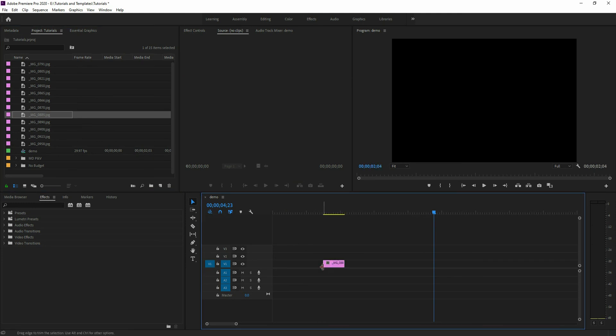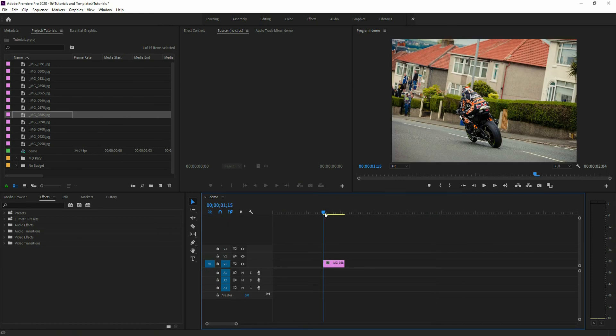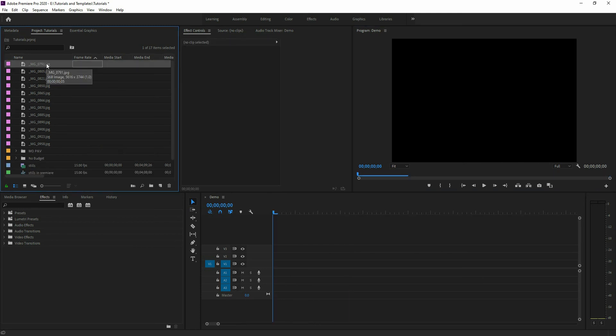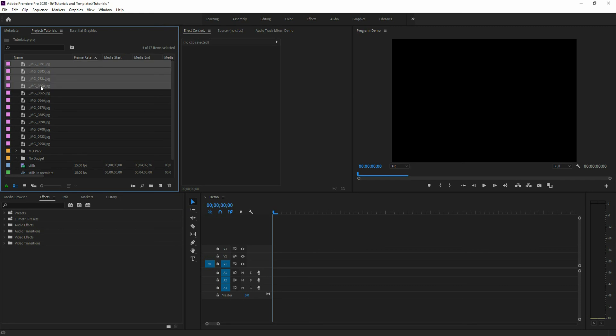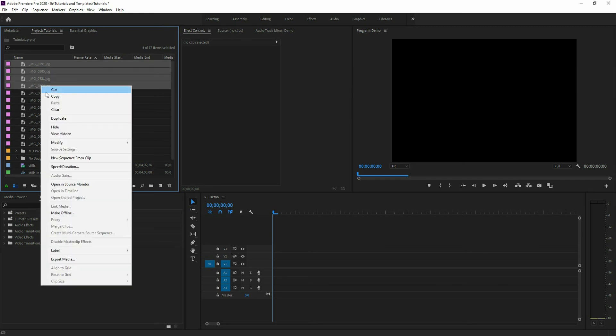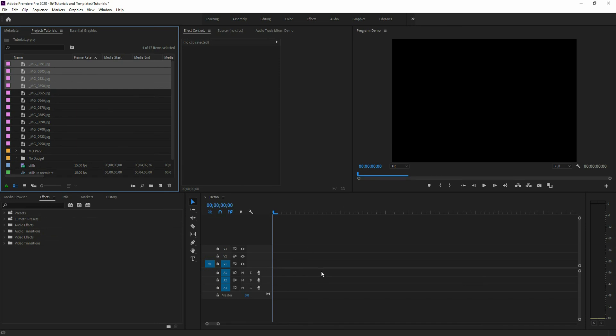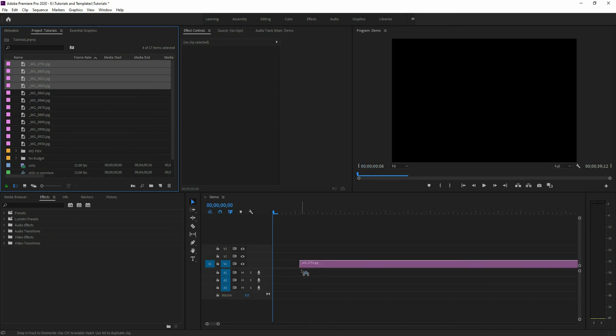The nice thing about it as well is it does save that setting. So when you close and relaunch Premiere Pro, it's going to be there at that new setting. This works both ways. Let's say you don't want your images to play shorter. You want them to play longer. It's the exact same process. You can right-click on multiples, go to speed duration, and extend the amount of time, the duration that they're playing. That will work just fine.